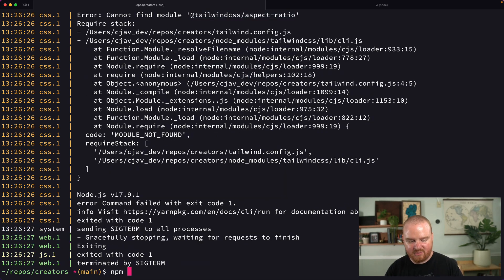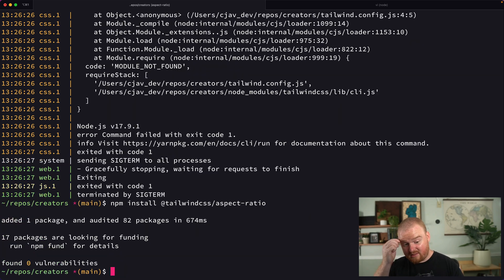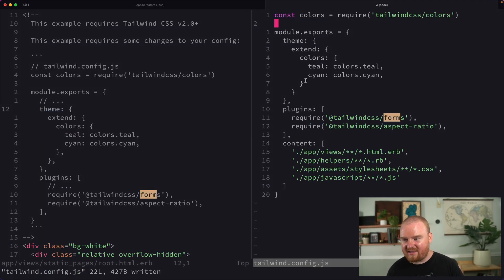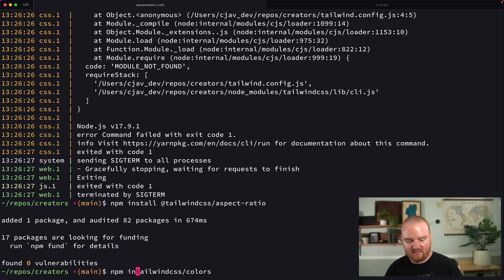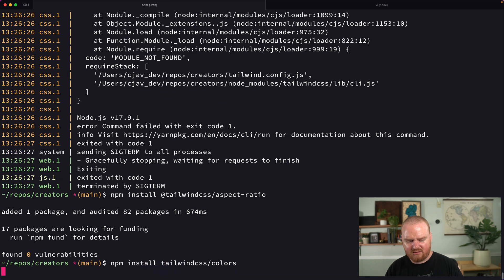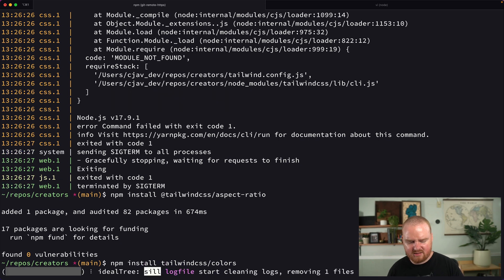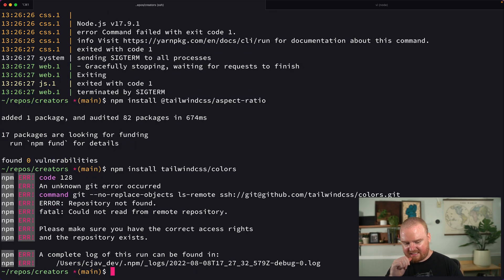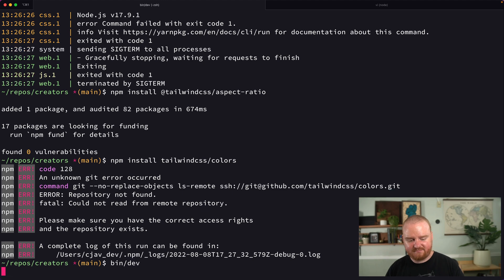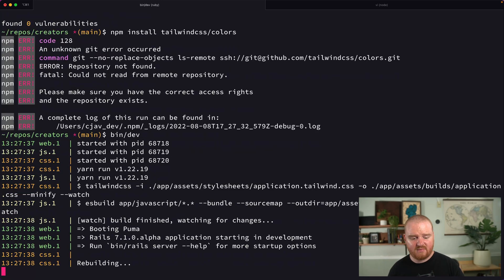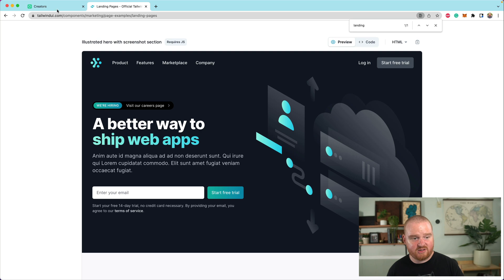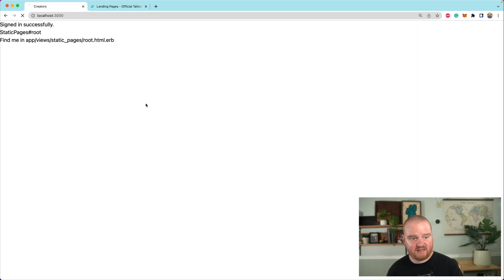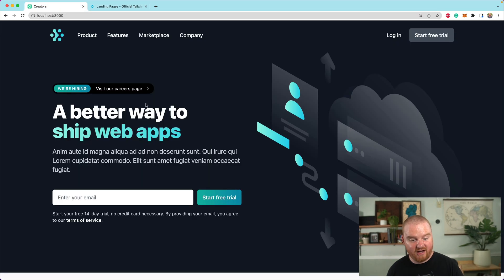So I'm going to say npm install and drop in this Tailwind CSS Aspect Ratio. It's going to say the same thing, I think, about Tailwind CSS Colors, but I'm not 100% sure. So we'll try npm install Tailwind CSS Colors. Okay. Maybe that comes by default. Let's say bin dev. We'll restart the server. And now we are back in action. So let's go to our landing page and refresh.